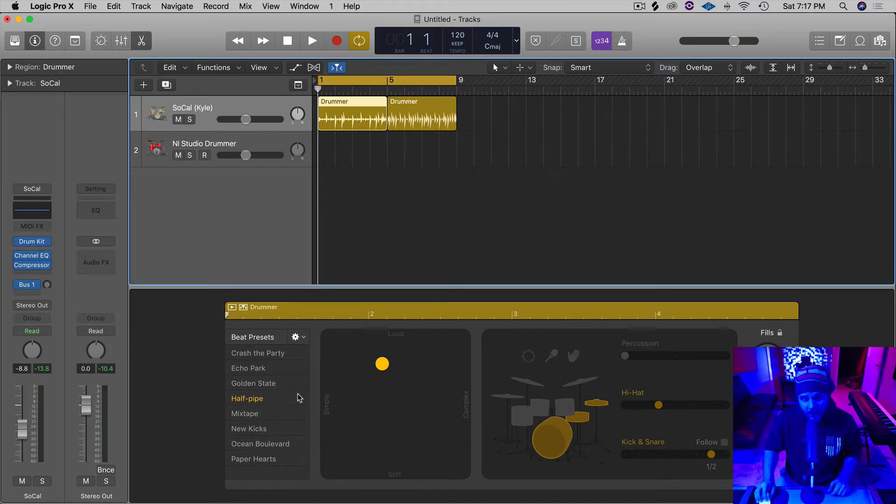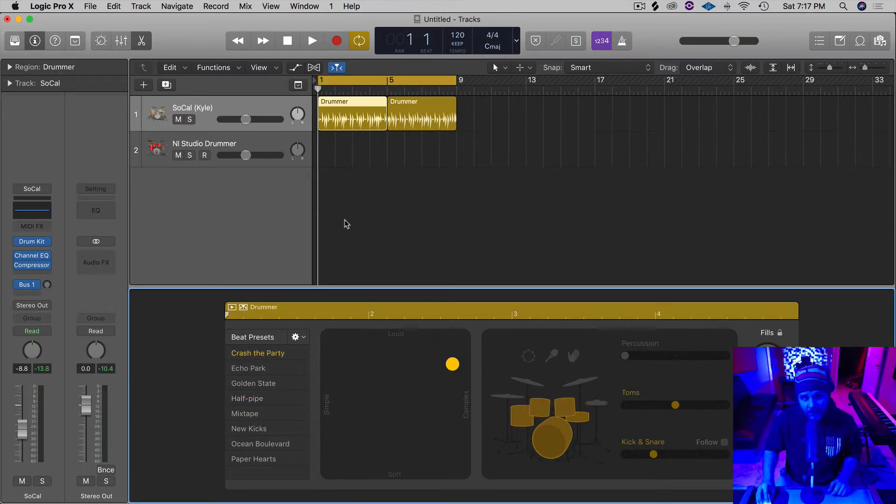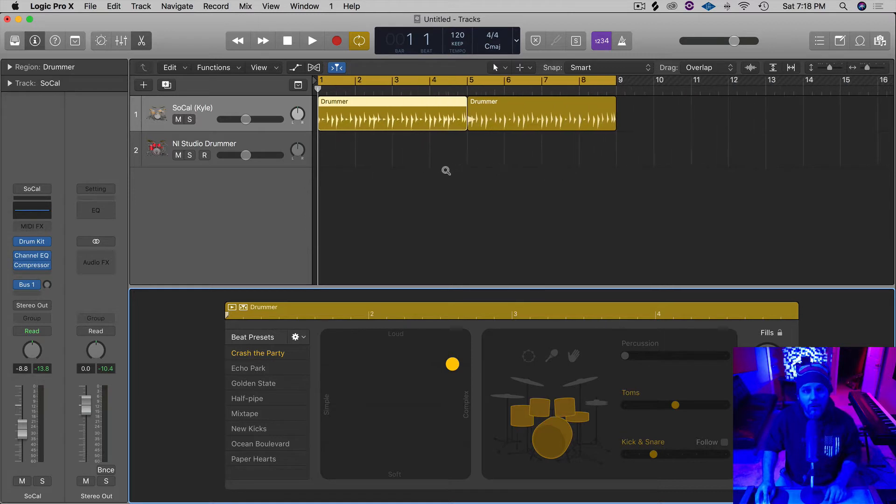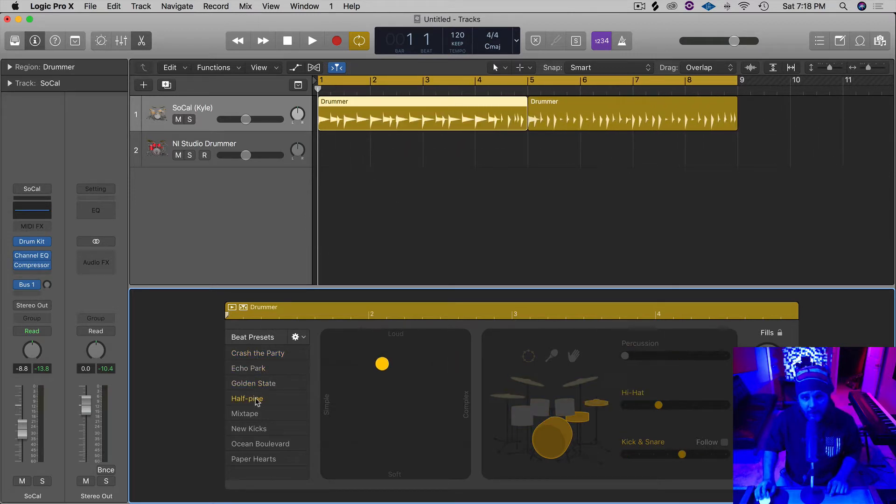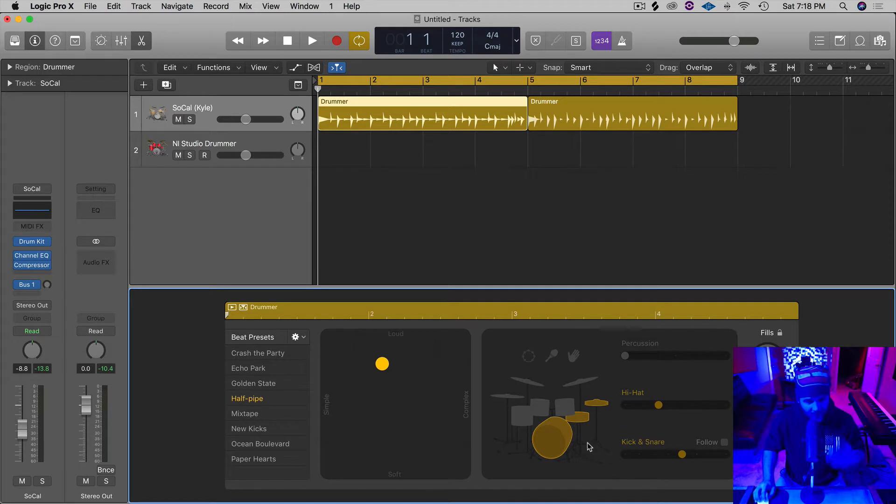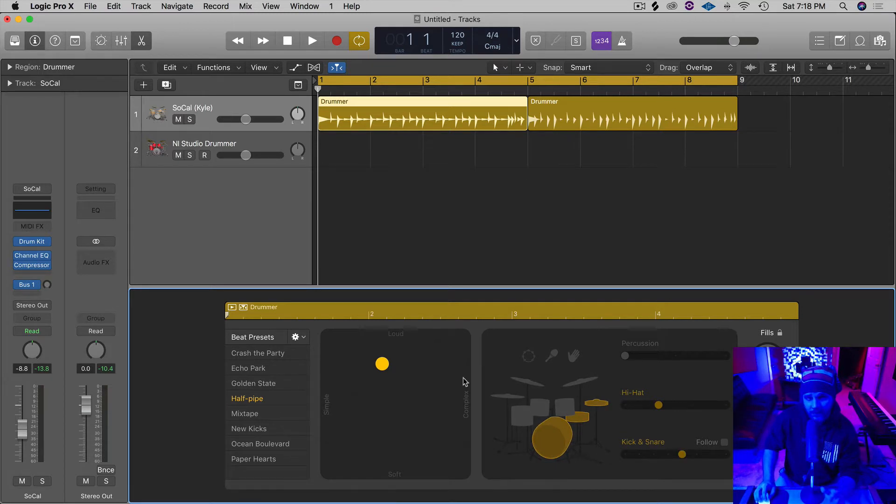If you're not familiar with it, down here you have different presets and you'll notice it changes what the yellow region up here looks like. It will change up the feel, change up the hi-hats and toms, different things.